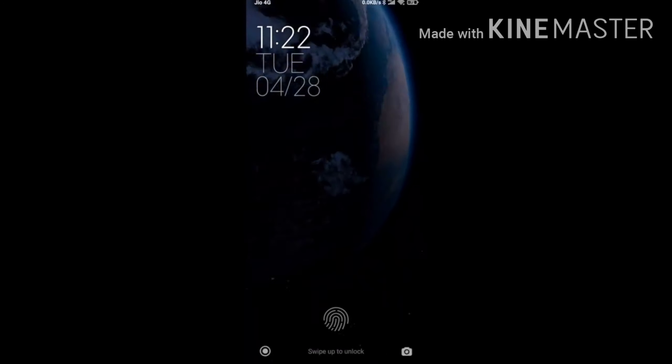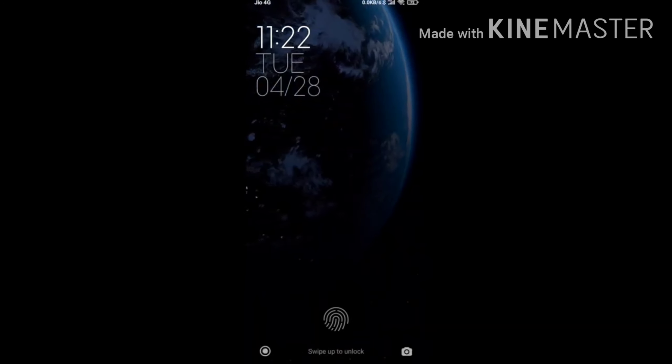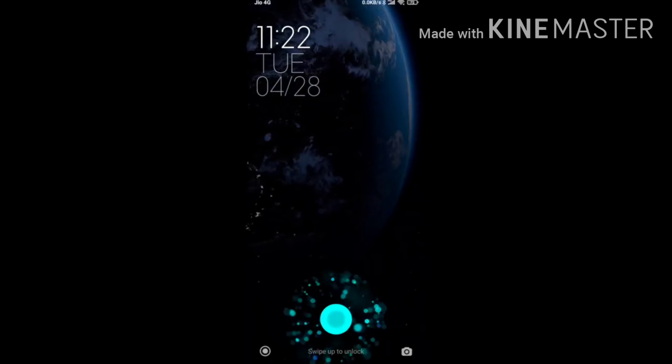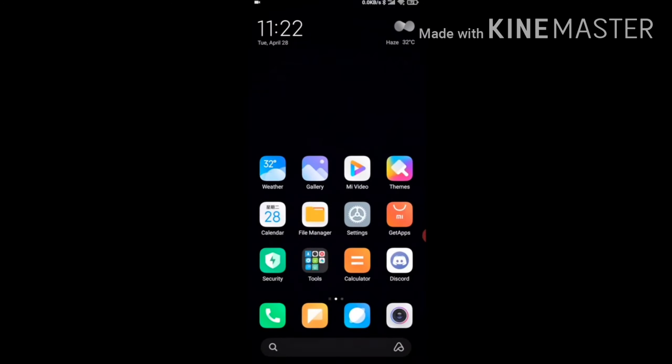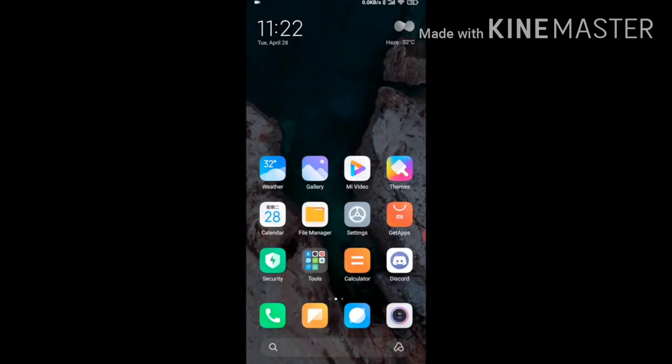This is MIUI 12. It features lock screen boot animations, a redesigned lock screen, and new apps and icons.